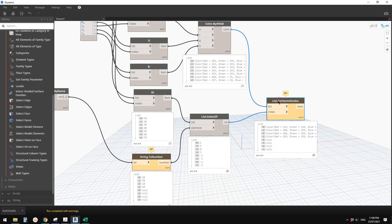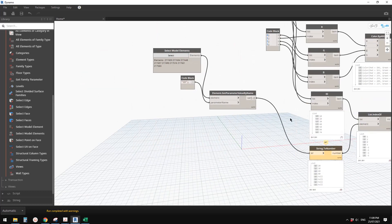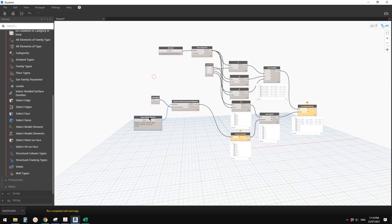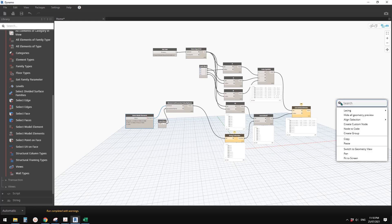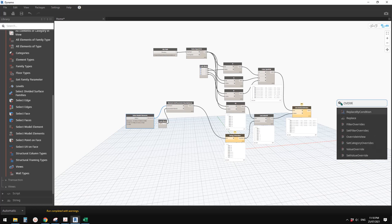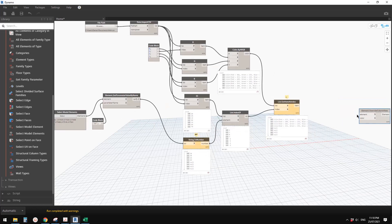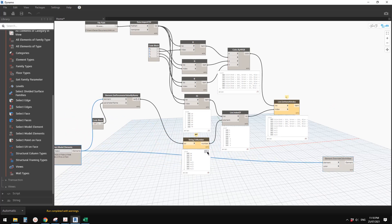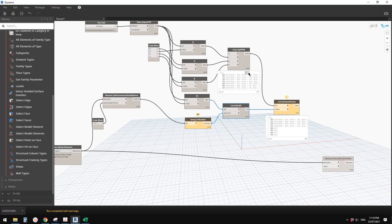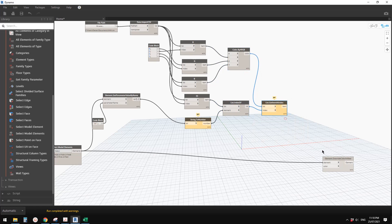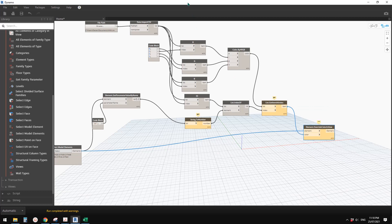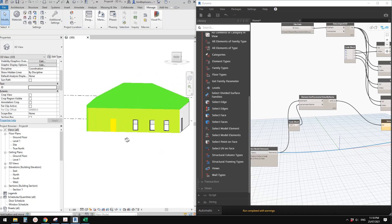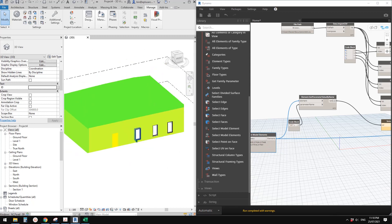Now we have a list of colors and a list of elements. Right-click and search for 'Override Color in View'. Link the element list to the element input and the color list to the color input. Drag Dynamo to the side, and you'll see it has already changed the colors in the view.